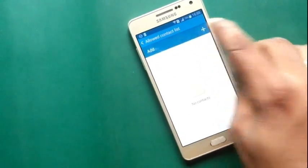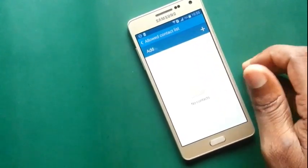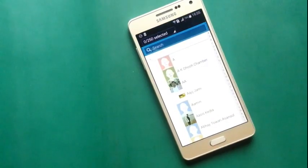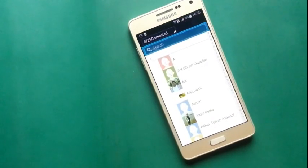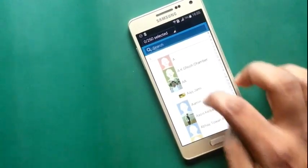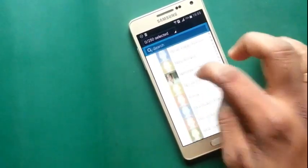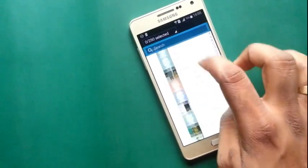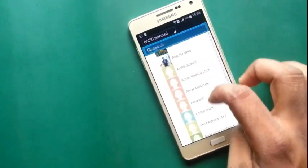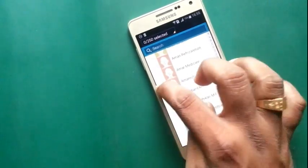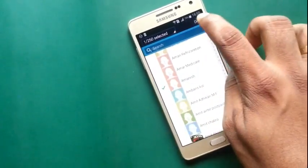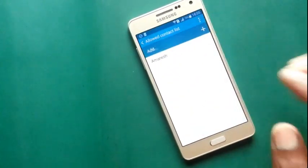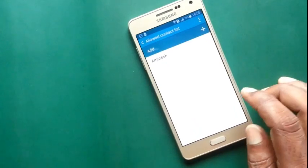There are no contacts. Now, add someone. I have selected this person to allow incoming call.